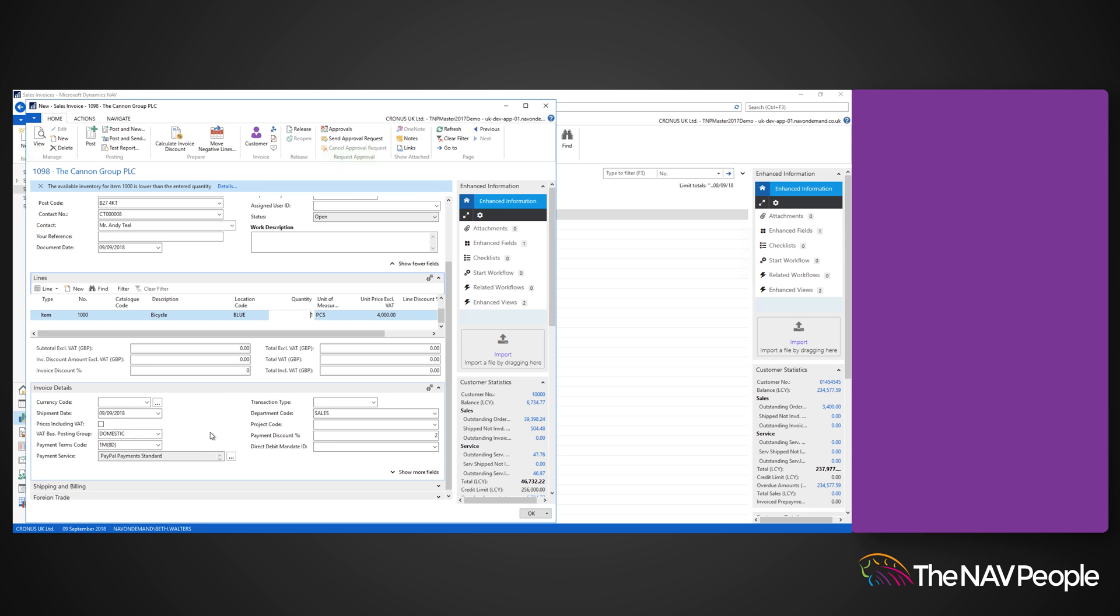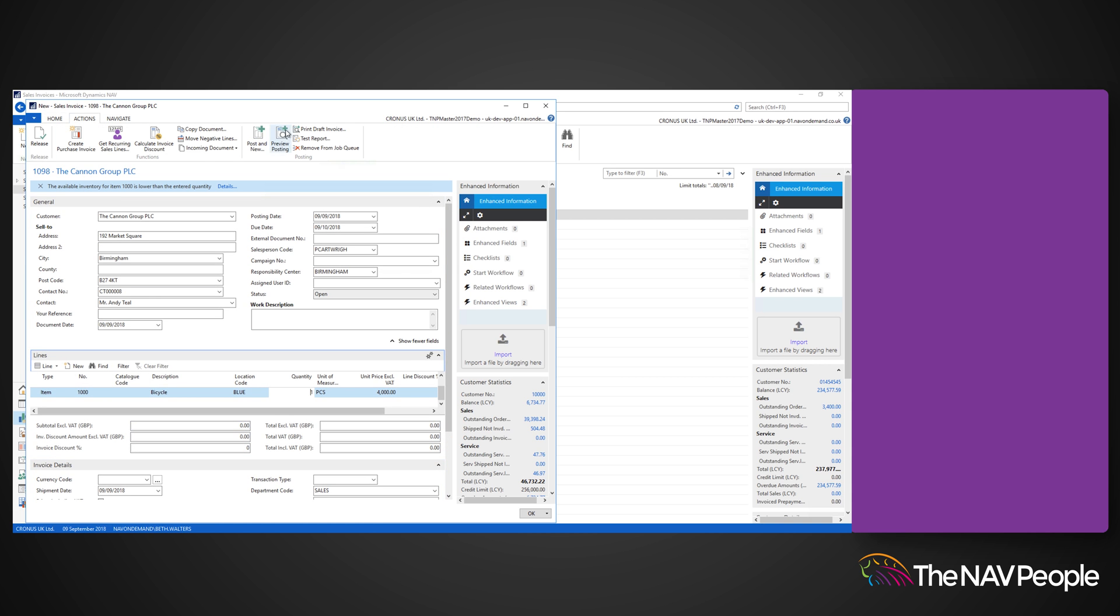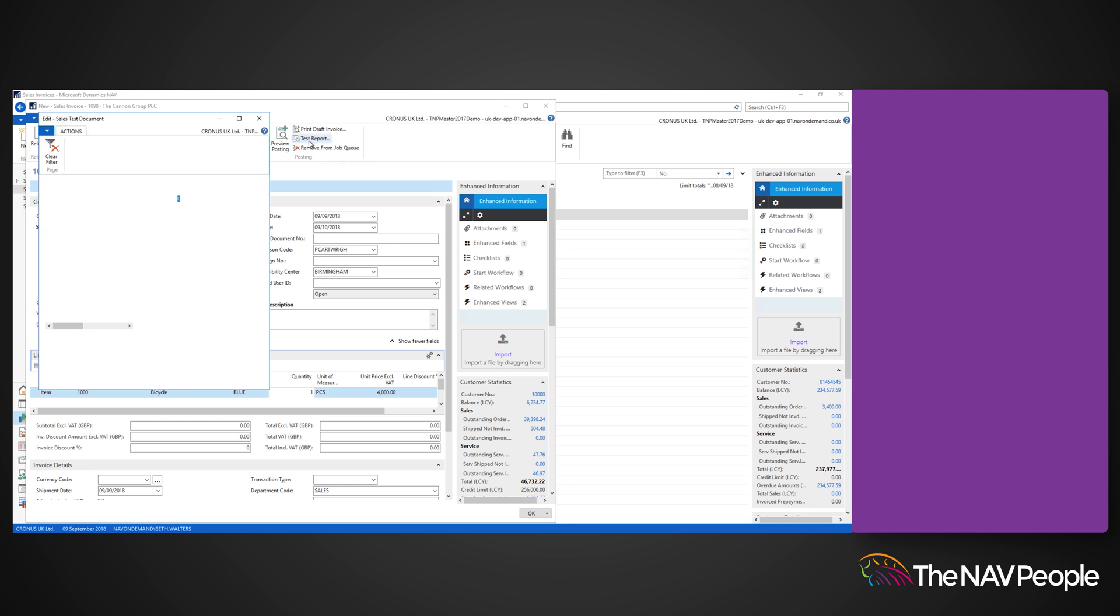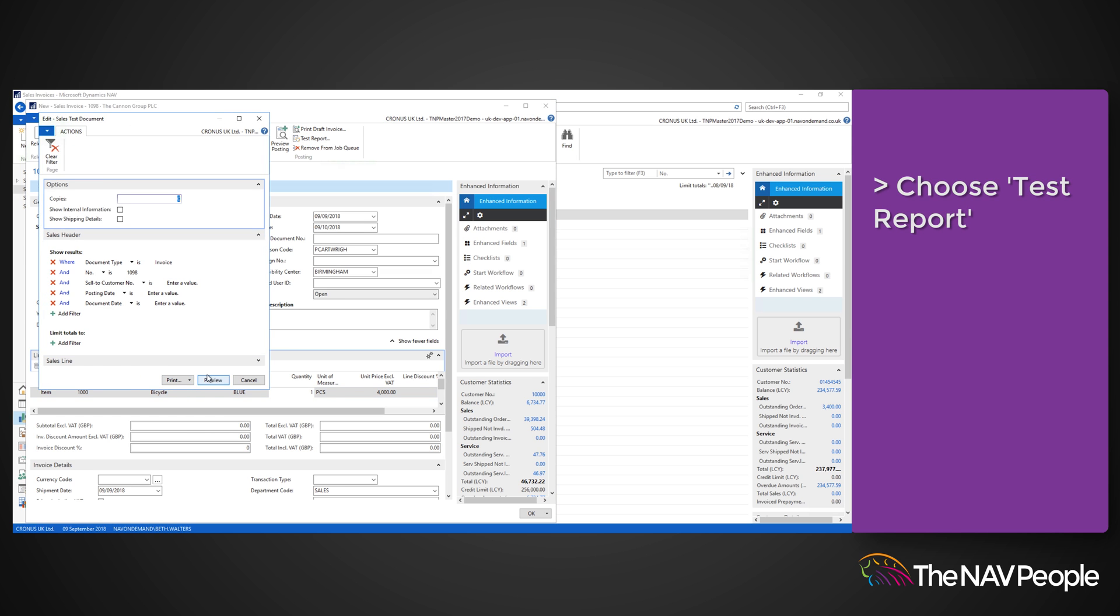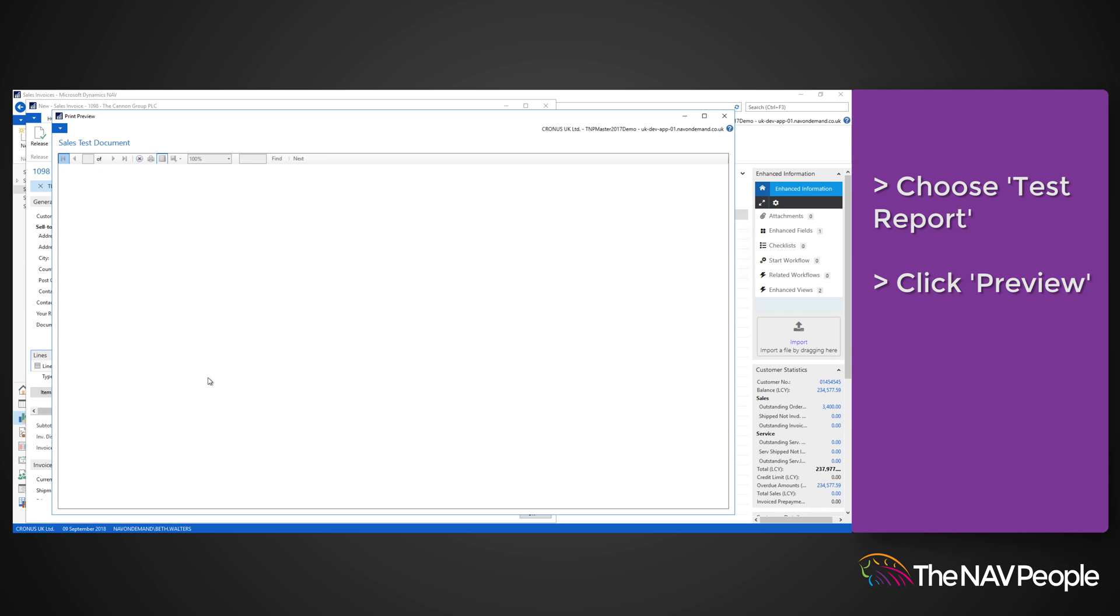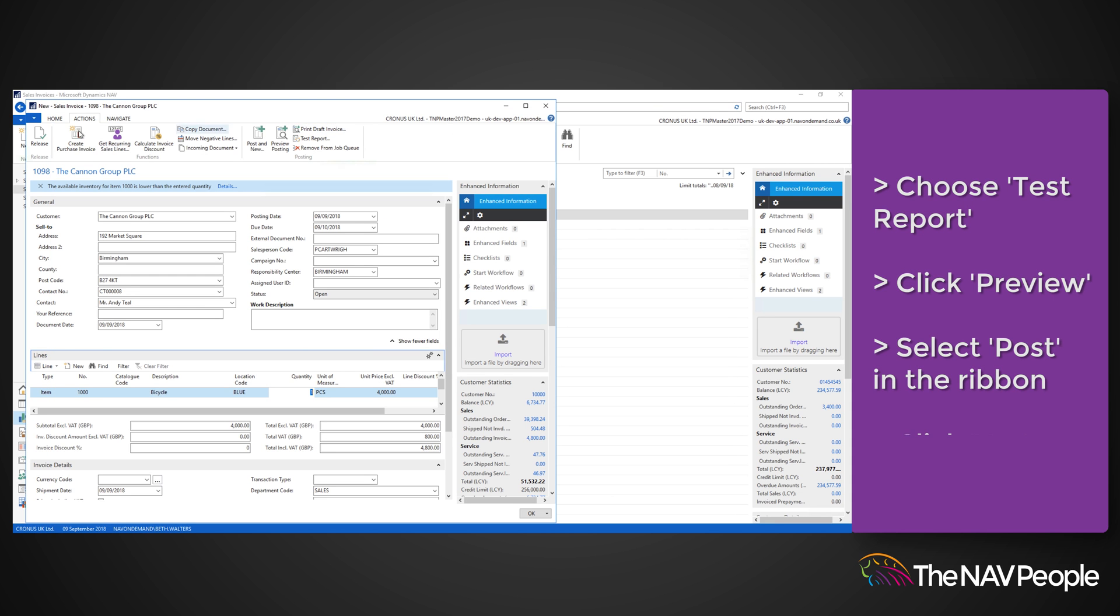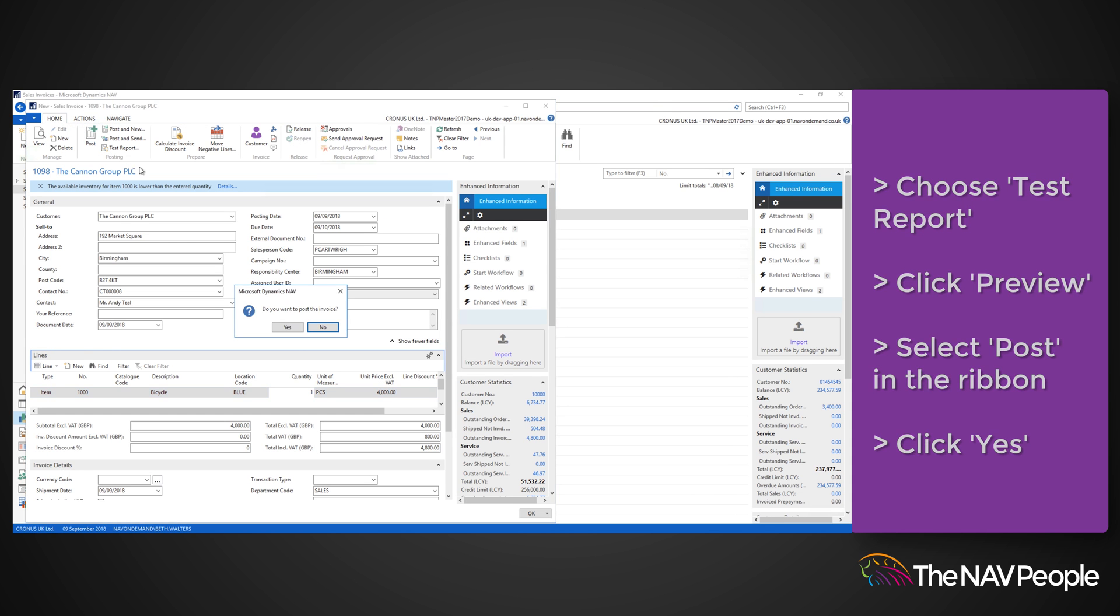You can view the document as a whole by selecting the test report and then clicking Preview. To complete the invoice, select Post in the ribbon and then click Yes. You have just created a sales invoice.